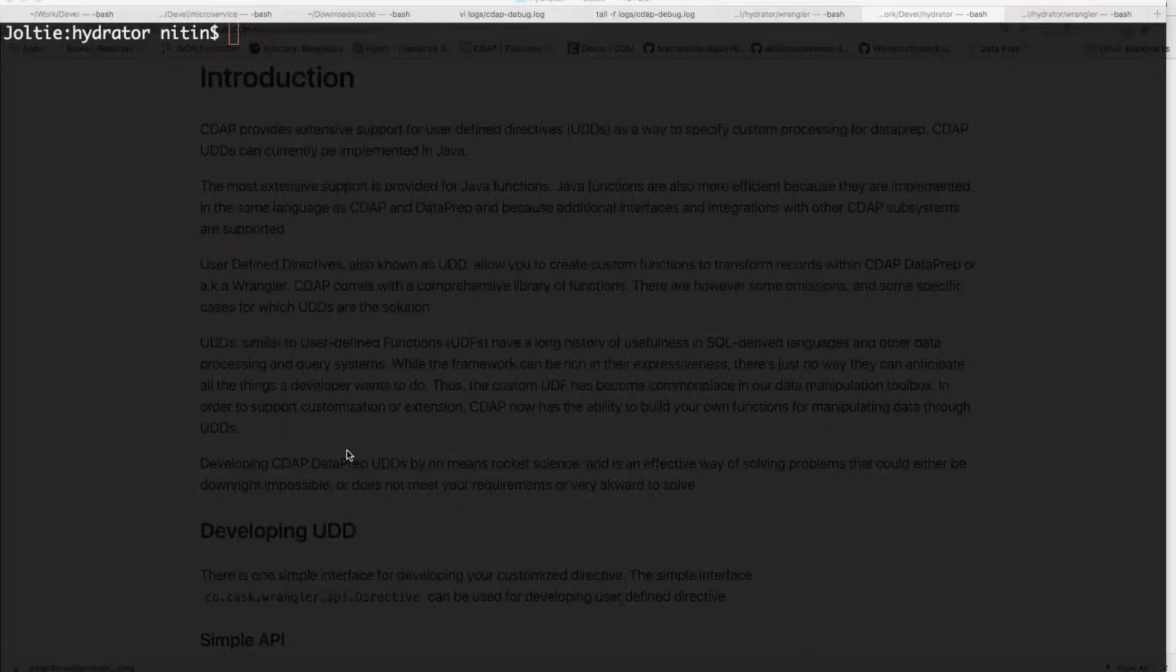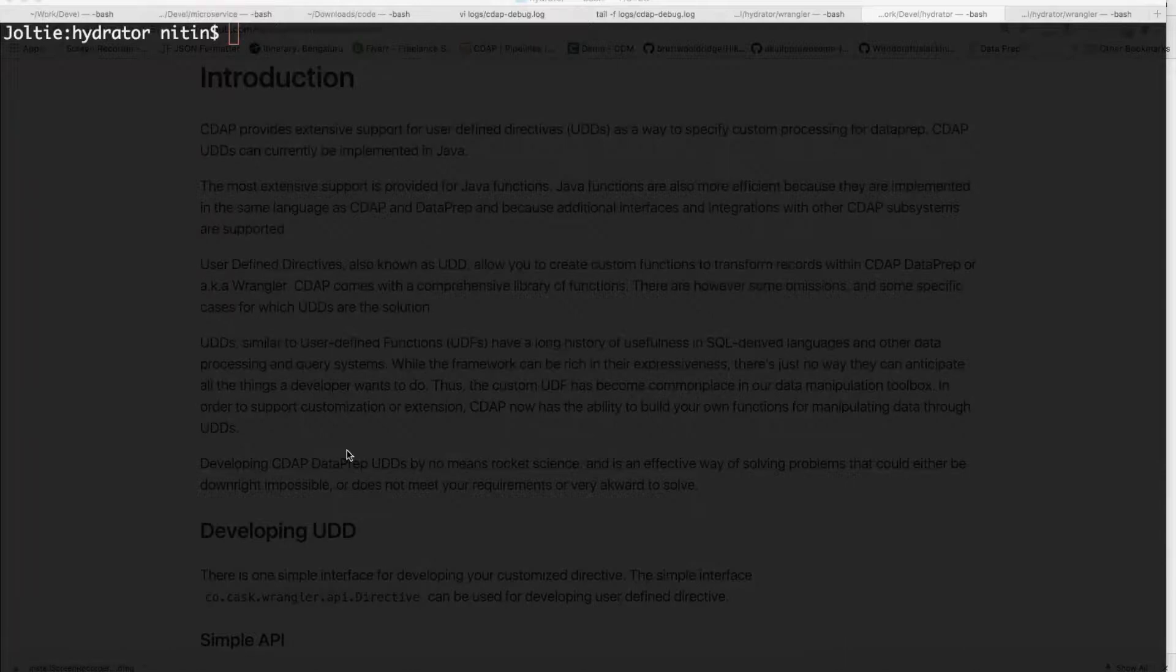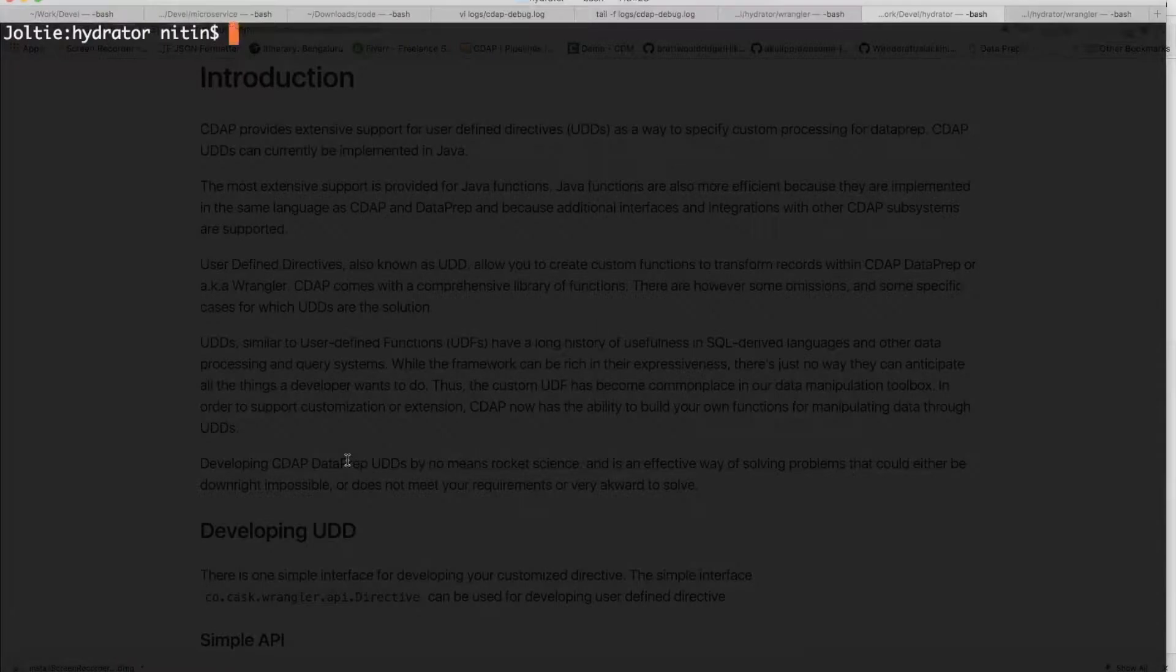In spite of CDAP coming up with comprehensive directives for transforming your data, there are some cases or some use cases in which you would like to build your own custom directives. So today, I'm going to be showing you how you can do that.